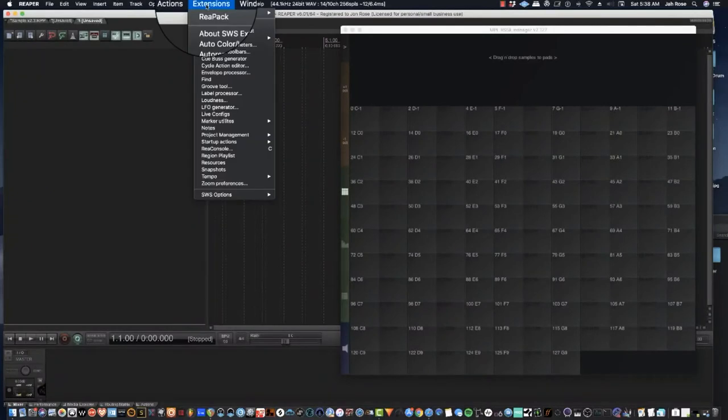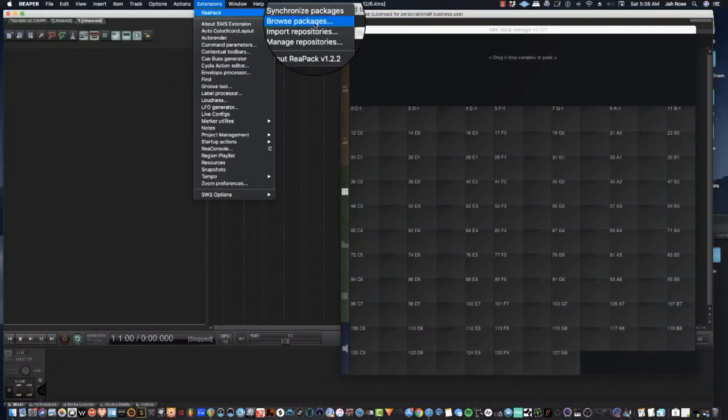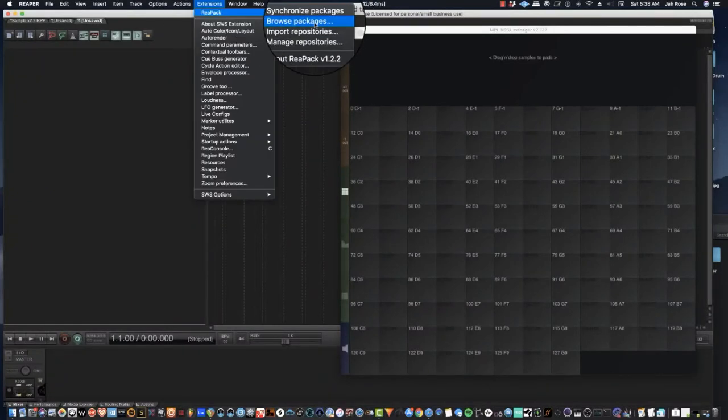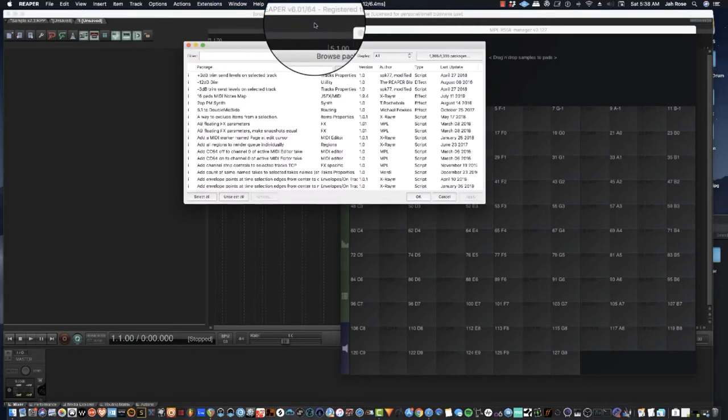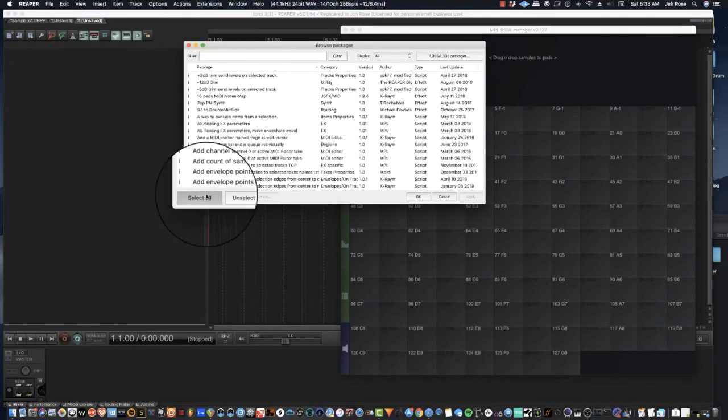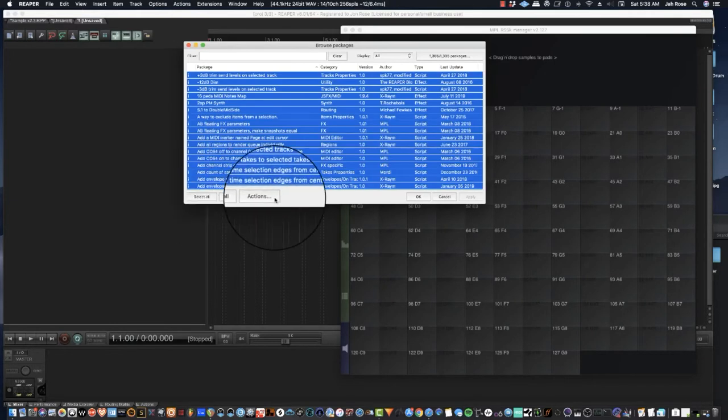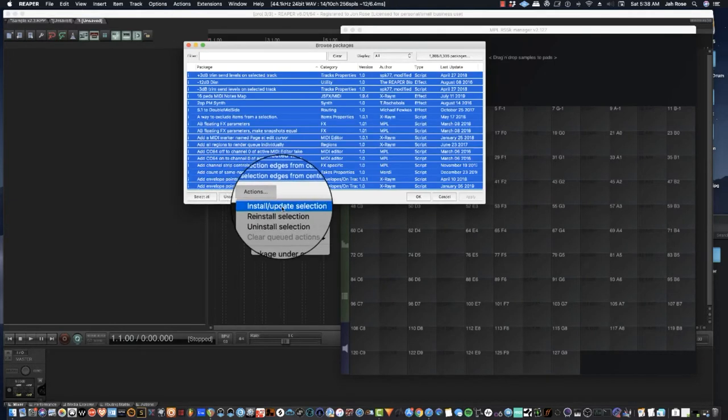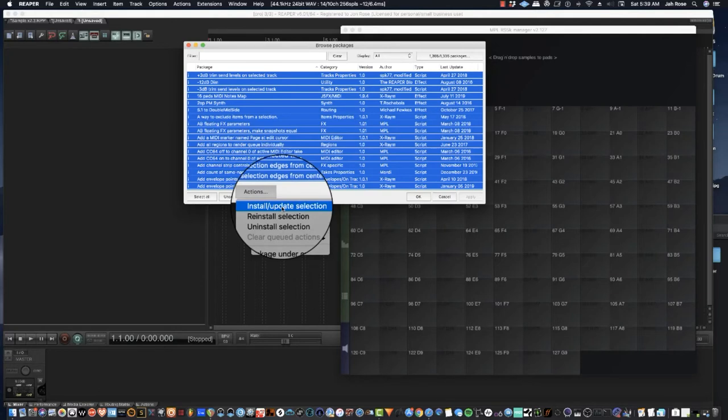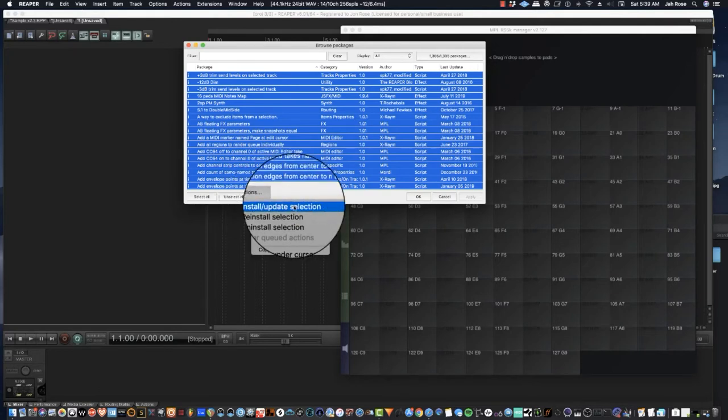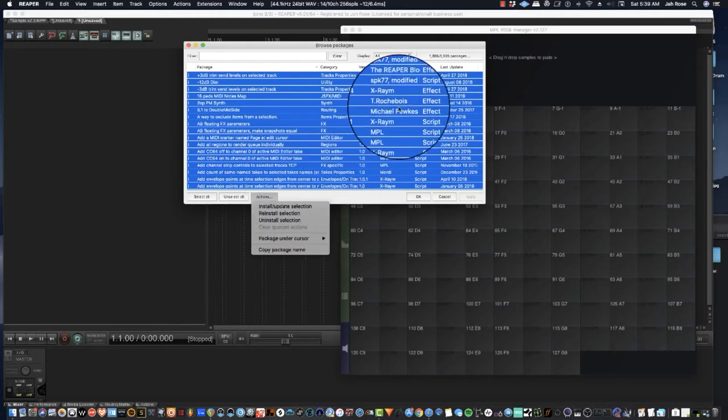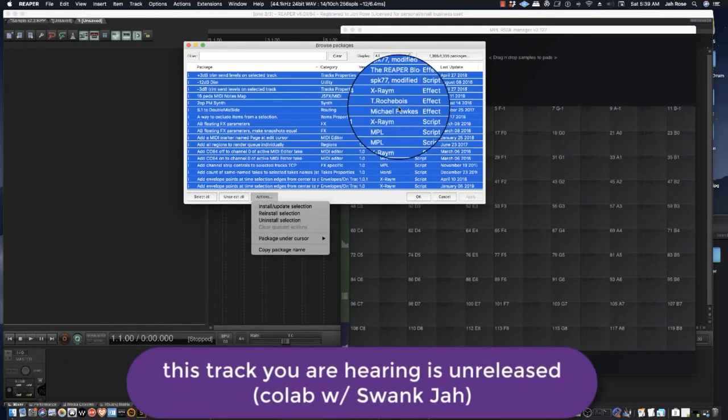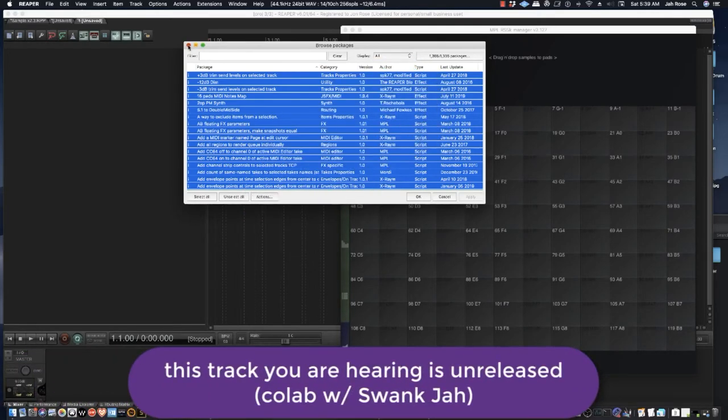You'll need to go to Extensions, Reapack, Browse Packages. If you want to select all, hit Actions, and then Install and Update Selection, which will install everything. I'm not going to do it because I've already done it.